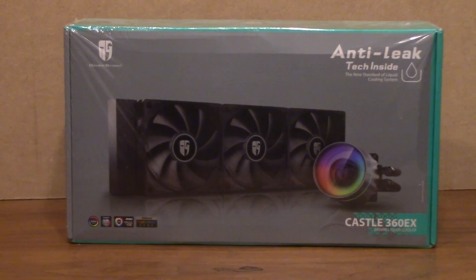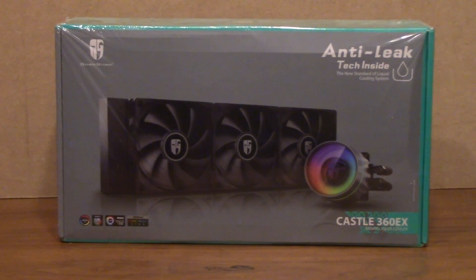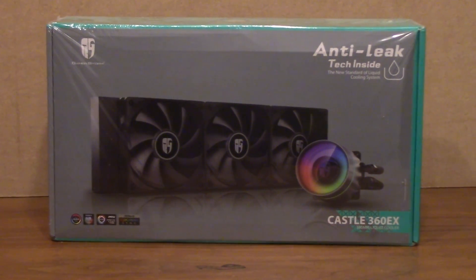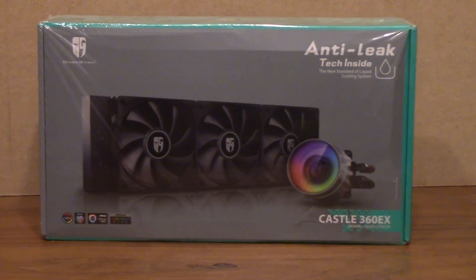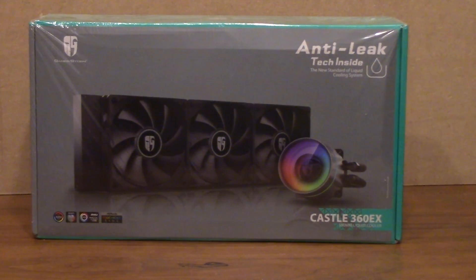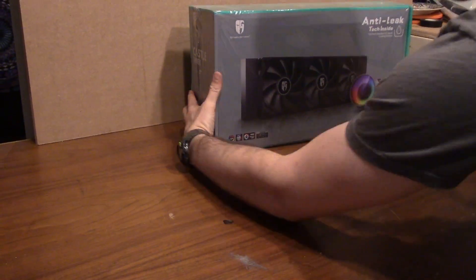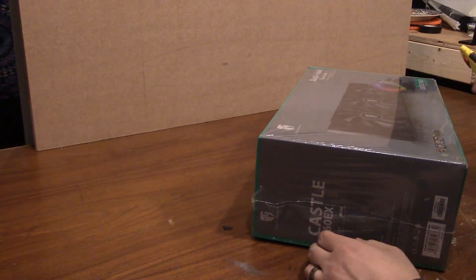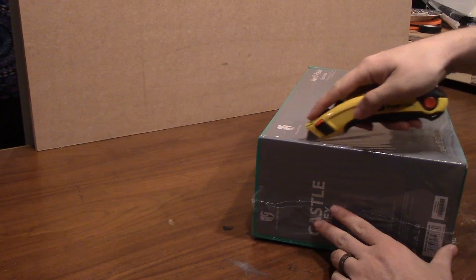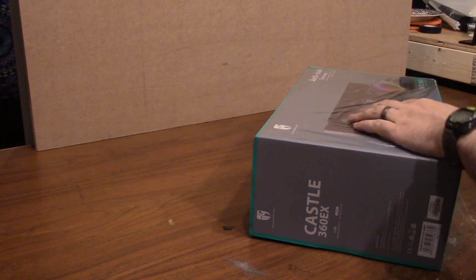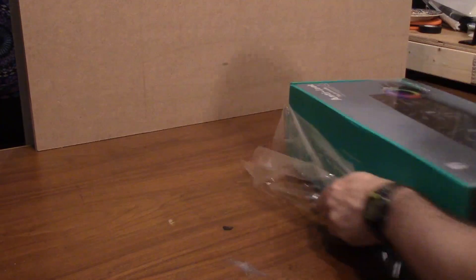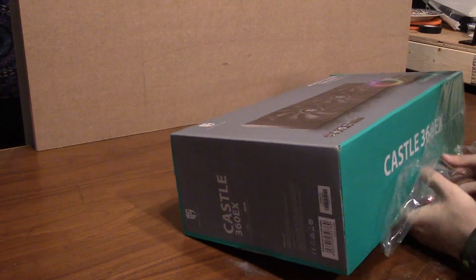This cooler has only two wires that come out of the pump, one of which is to power the actual pump, and that plugs into a fan header on your motherboard, and the other one is to power the LEDs, and that has a few different options.